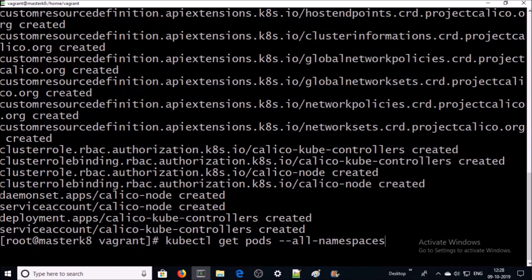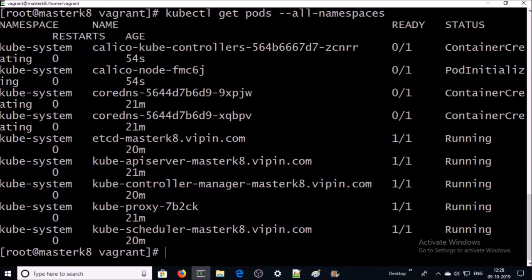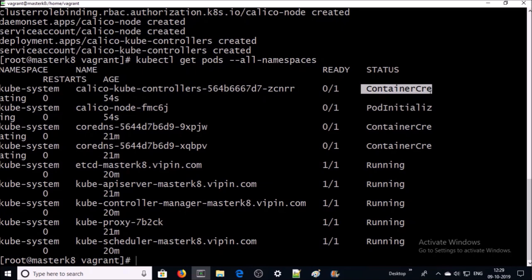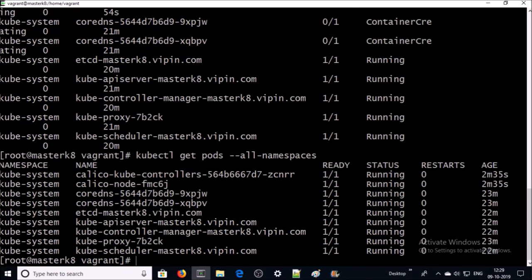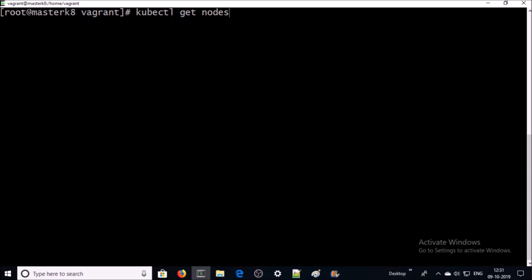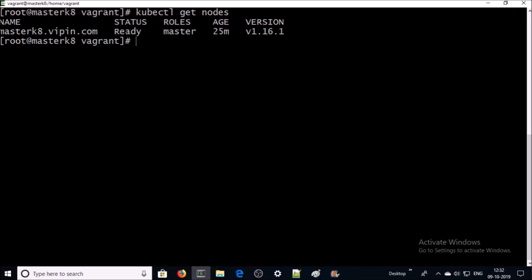The Calico network add-on has been applied. Let's check the pod status — two Calico network pods have been created and are starting up; it may take some time. Let's verify once again. Now all the network and DNS pods are running. Let's verify the status of the Kubernetes master machine — the status has changed from 'NotReady' to 'Ready'.